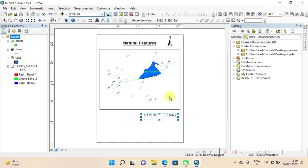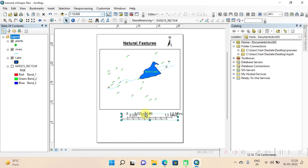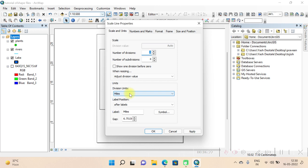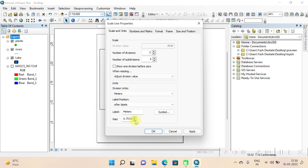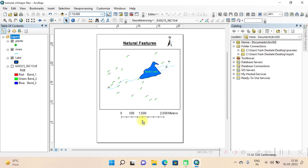The scale bar appeared but it is very small and it is in miles. We need it in meters format. Right-click on the scale bar and go to Properties. In the Scale and Units section, change the division unit from miles to meters. You can also adjust the gap — set it to 3, then Apply. The scale bar is now ready.